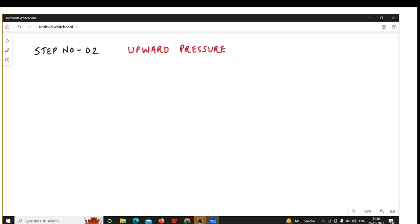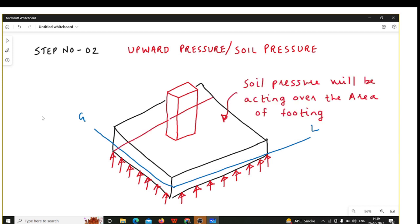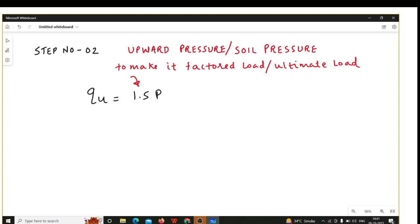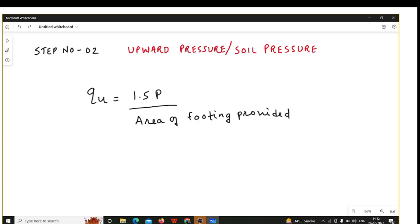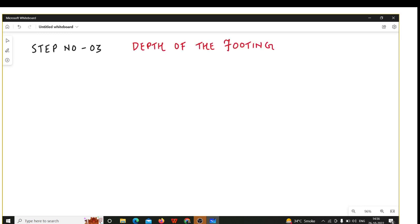Step number two is calculation of upward pressure, also known as soil pressure. The column is rested on the footing and the footing is rested on the soil. There is upward pressure from the soil acting over the entire area of the footing, denoted by q_u, with units of kN per meter square. The formula is q_u = 1.5P divided by the area of the footing provided. Substituting the values gives q_u equal to 225 kN per meter square.